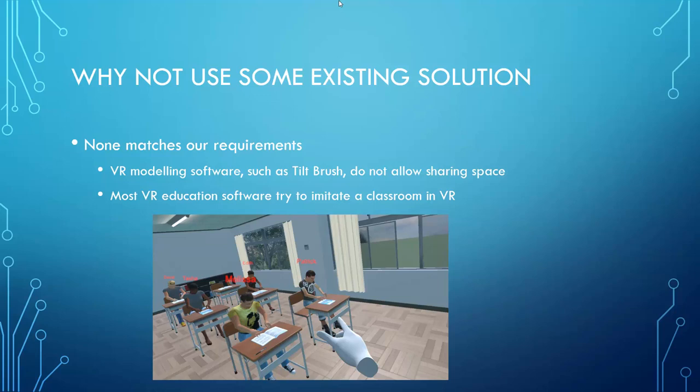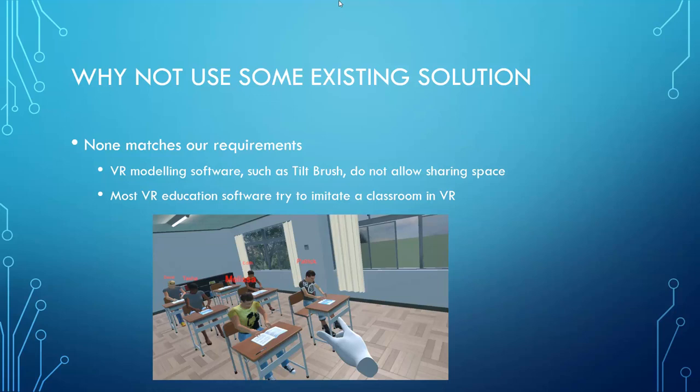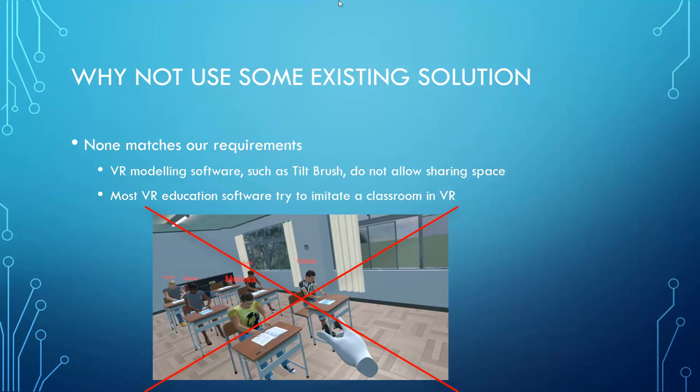There are great modeling softwares, such as Tilt Brush, that provide an excellent experience when drawing and painting into space. However, it is not easy to load an existing mesh into such a software, and they in general do not allow sharing the space with others. Also, there are some softwares that are specifically targeted at education in VR. However, most of them try to imitate a classical classroom in the VR. That is something we try to avoid. We did not want to replicate the classroom teaching experience. We actually wanted to extend it, to provide features that are not possible in an ordinary classroom.